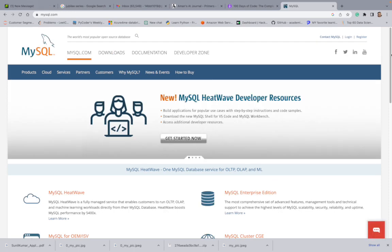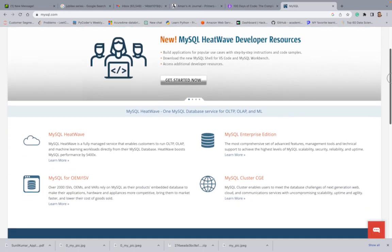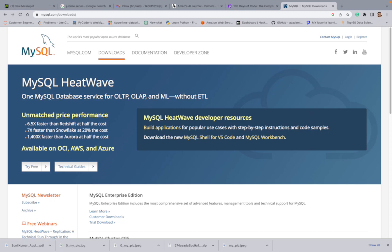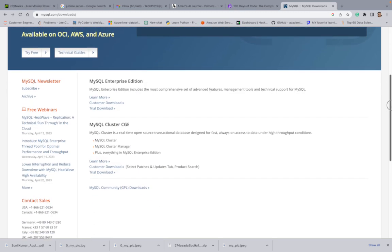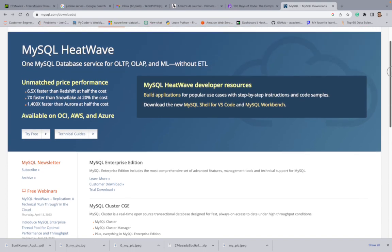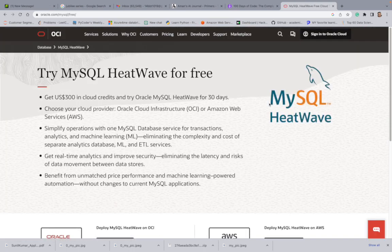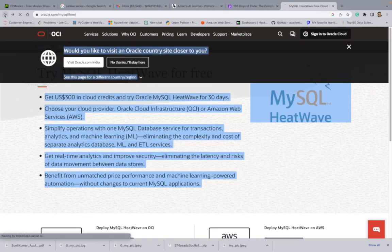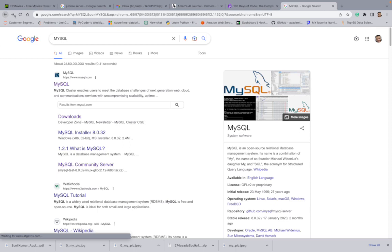Once you reach the official website, look for Products or the Downloads section. When you reach the Downloads page, look for 'Try Free'. It will land you on a page where you can click on the MySQL Installer 8.0.32, which is the latest one, or click on the alternate Download option.